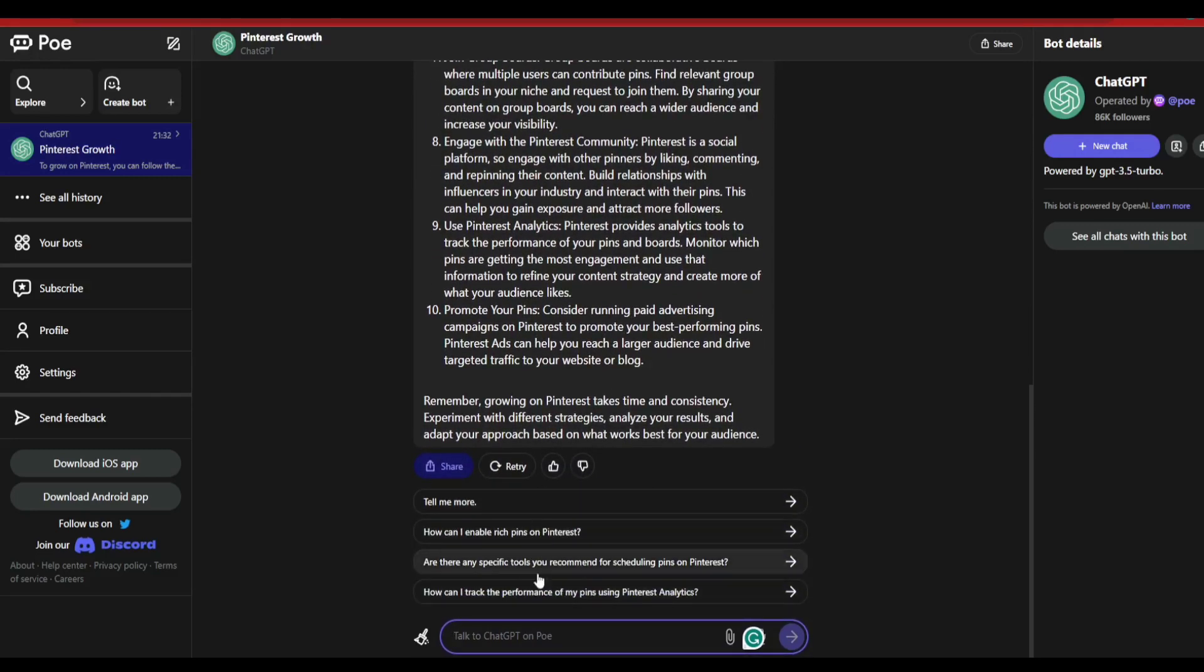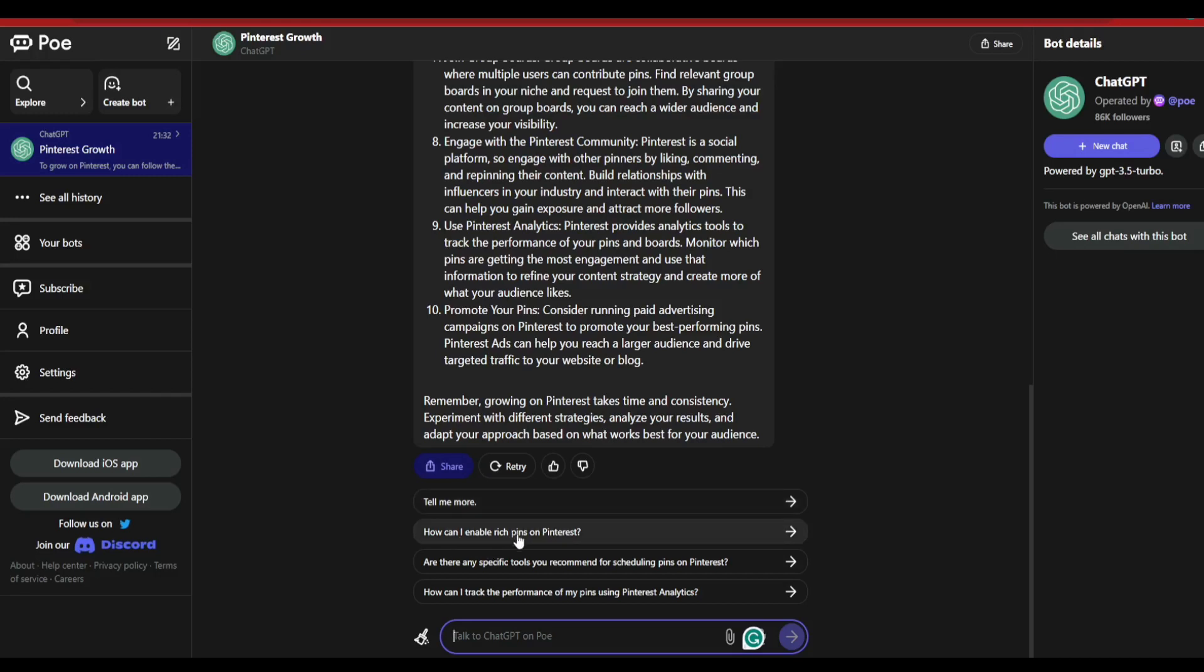Or else after it writes the entire content, it's also going to ask you for additional prompts. For example, if you want the content to be elaborated, you can go ahead and click on 'tell me more.' How can I enable rich pins on Pinterest? That's another topic that you can go ahead and search for, and so on and so forth.